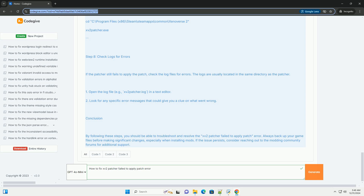Step 5: Check patch files. Make sure that the patch files you are trying to apply are compatible with the version of the game you are using. Check the mod's documentation for compatibility. Ensure that the patch files are placed in the correct folder, usually the patches folder in your game directory.